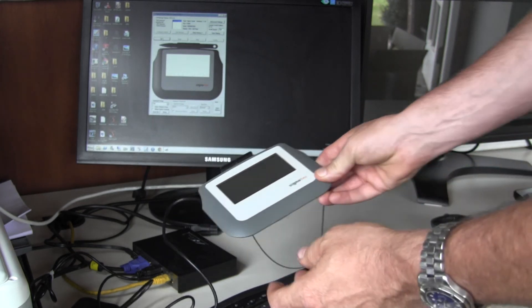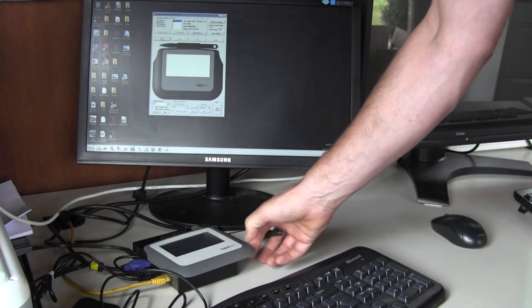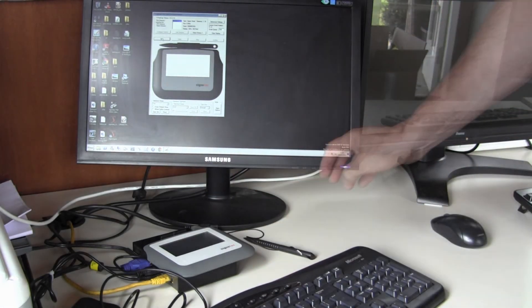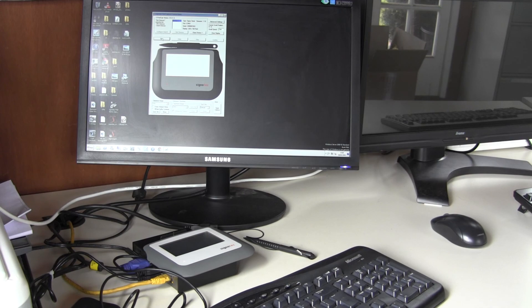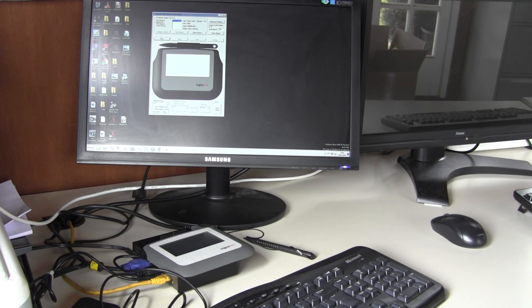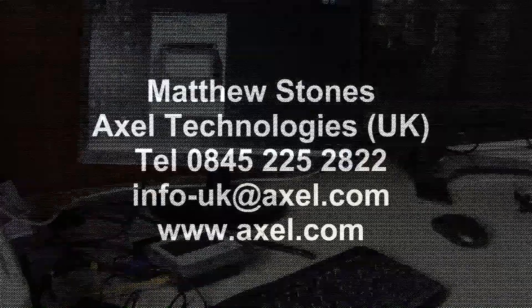That really shows how the device works. If you have any questions, please contact Axel and details will follow after this video. Thank you very much and bye for now.